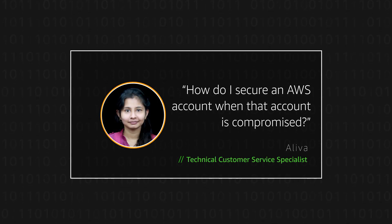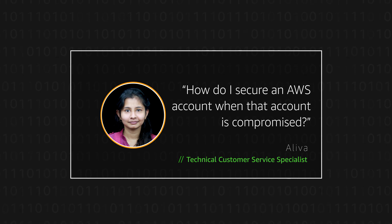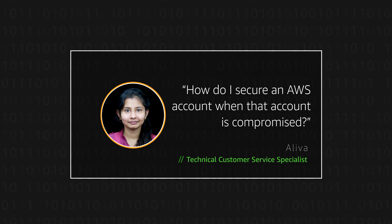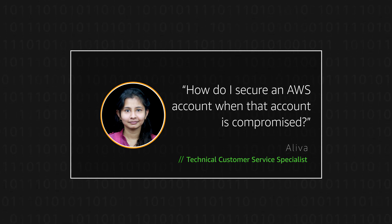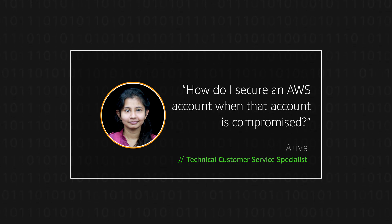Hello, I'm Oliva, a cloud support engineer here at the AWS office in Bangalore. Today, I'm going to show you how to secure your AWS account if it is compromised. Let's get started.